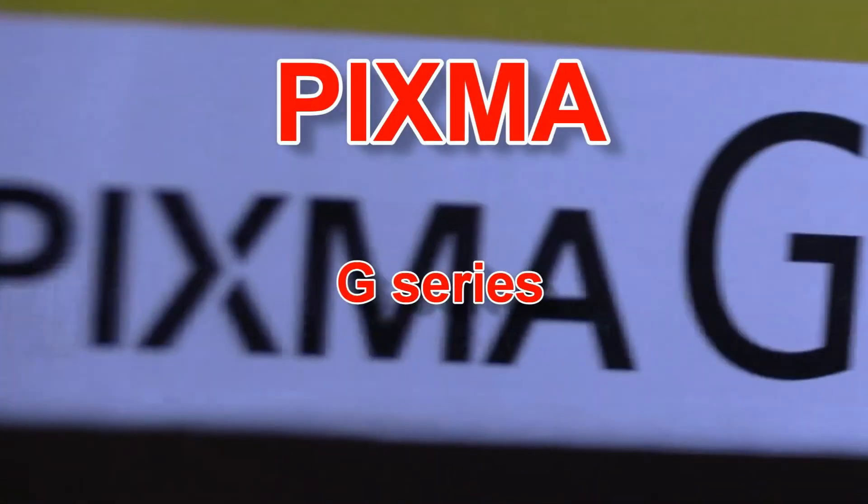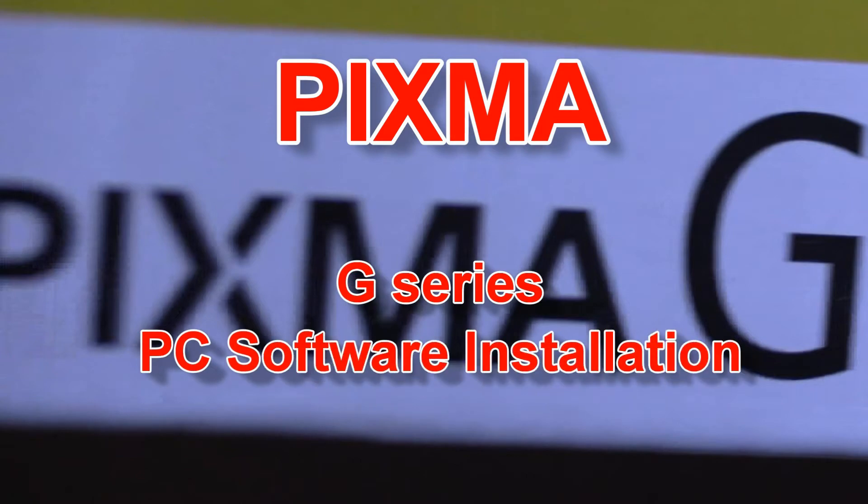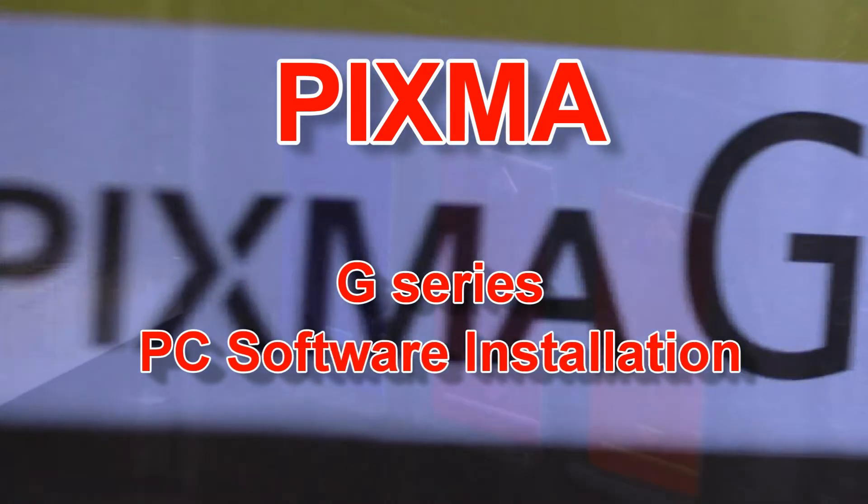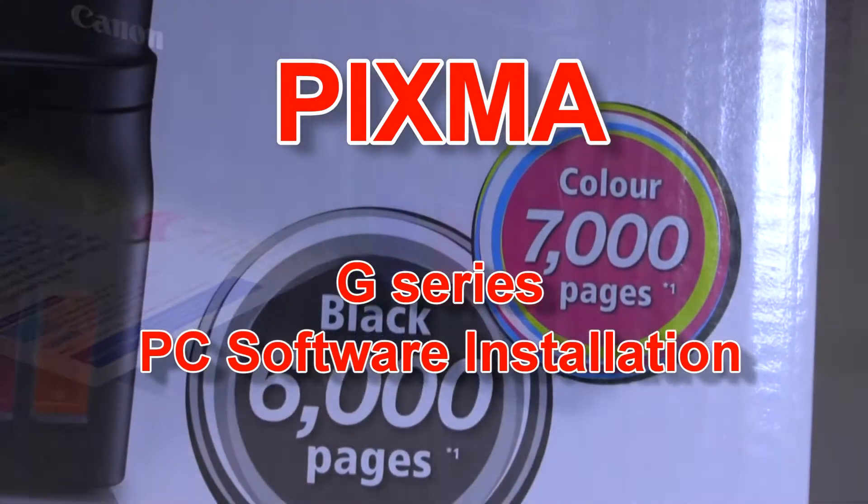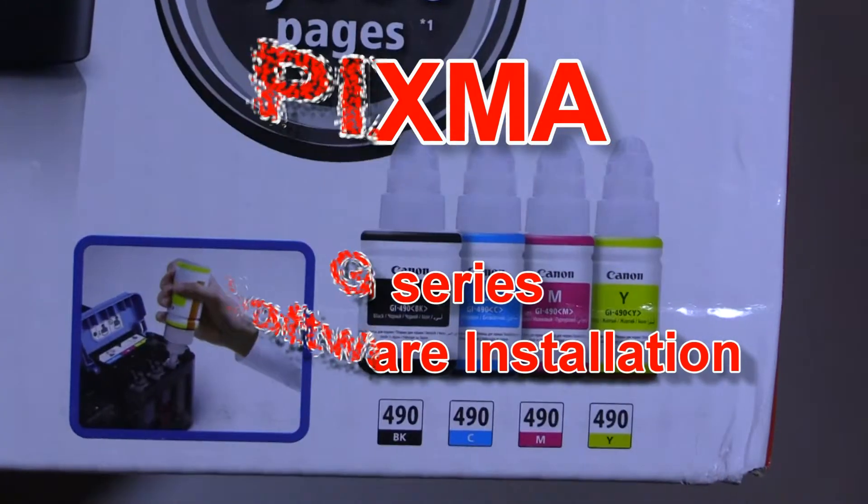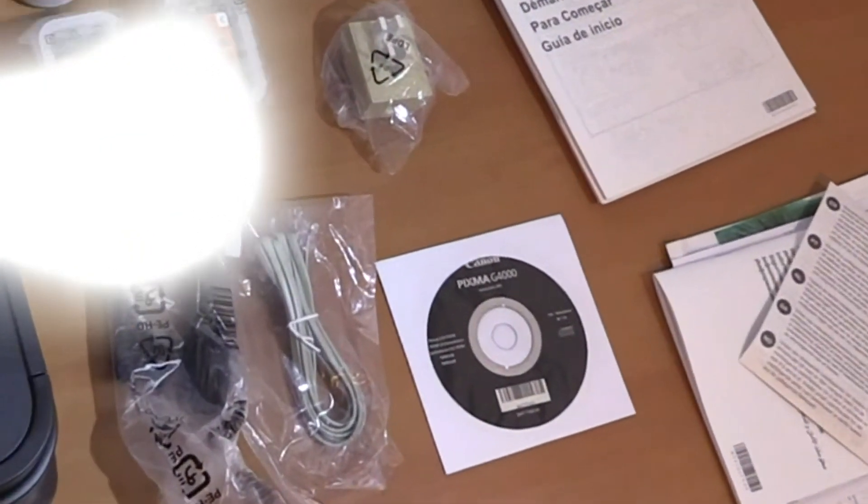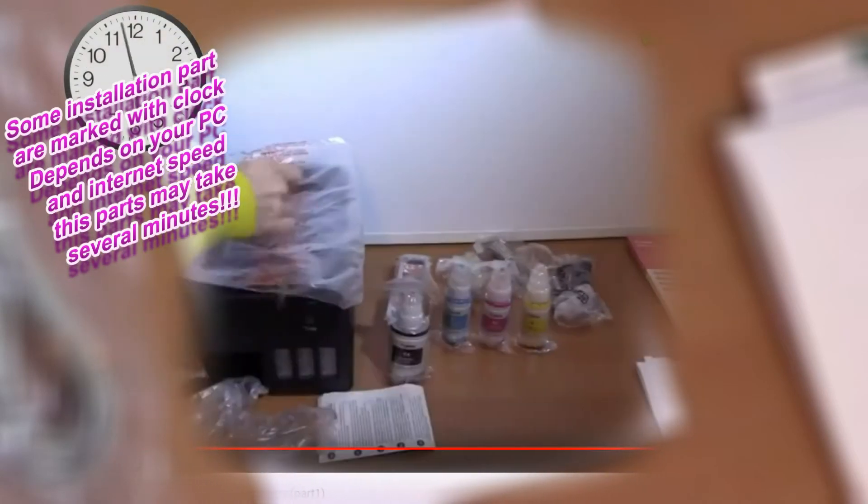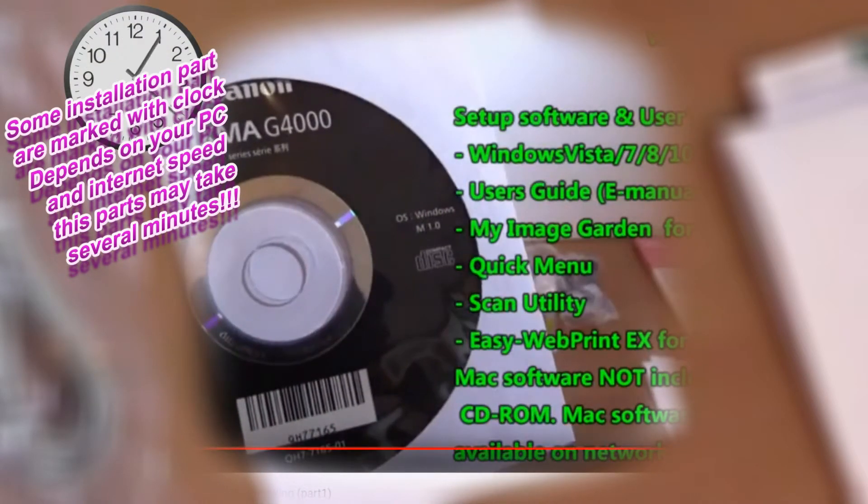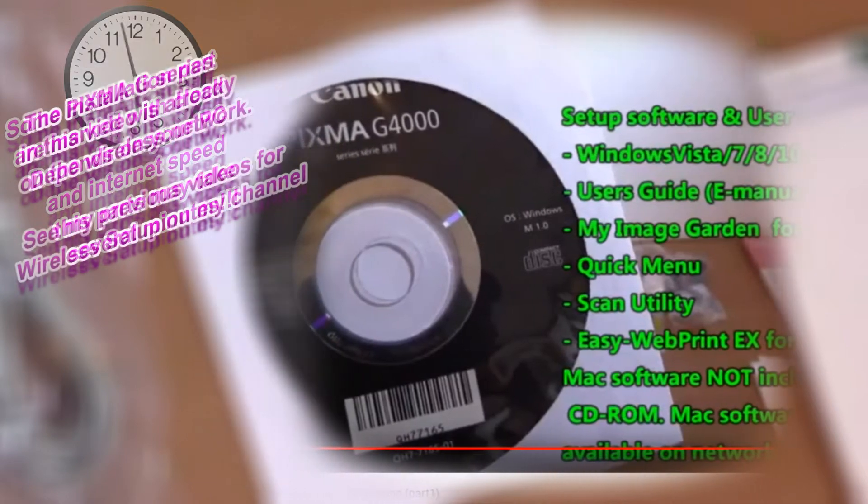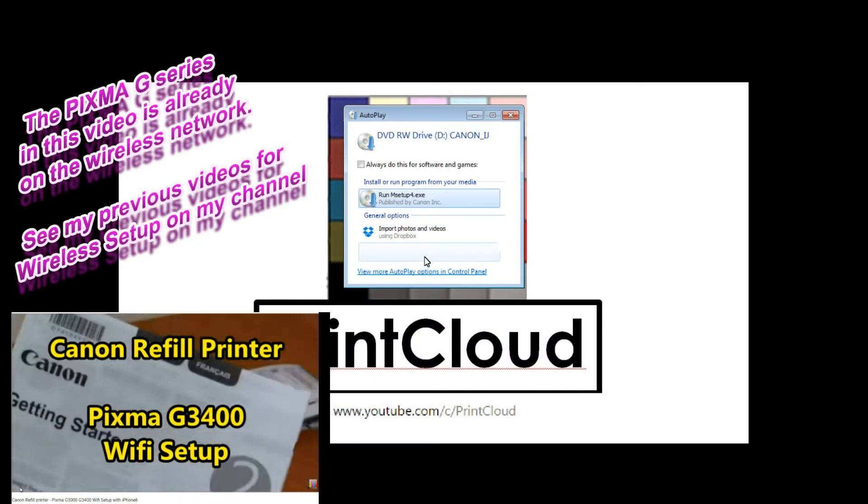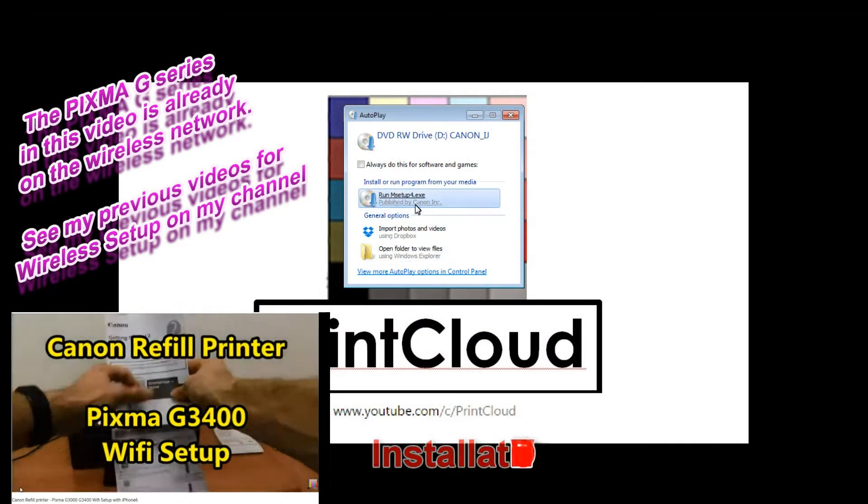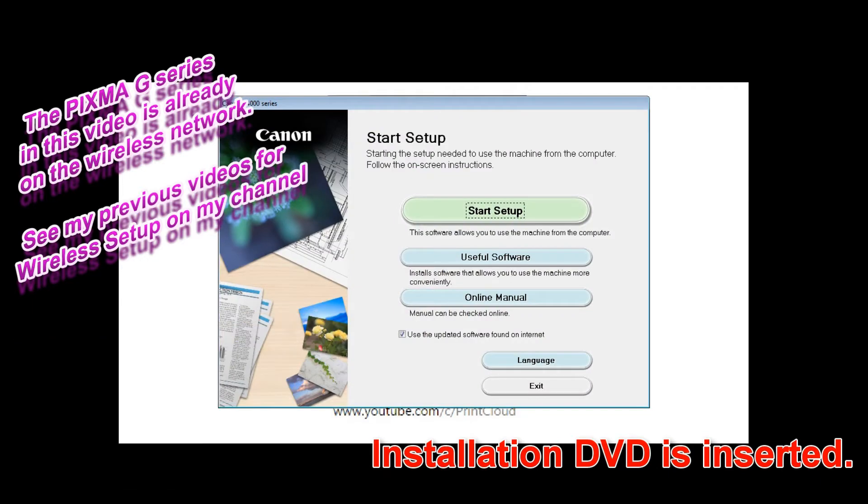Hello, in this video I will install PC software for my PIXMA G-Series printer. It's already unboxed, filled up with ink, and set up to the wireless network. Now I insert the original installation DVD and will start installation.